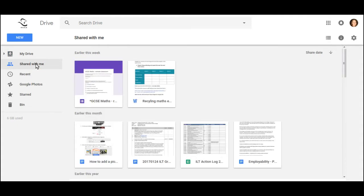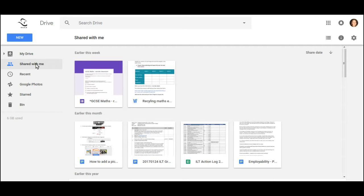The Shared With Me area is very different. This is like a holding pen. It's an area where people share things to you that they think you want, and sometimes you will want them, and sometimes you won't.